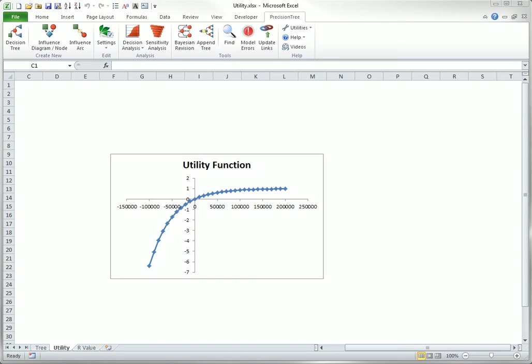In either case, concave or convex, utility functions are usually close to a straight line in the middle, and for these moderate dollar values in the middle, the expected value criterion makes sense.